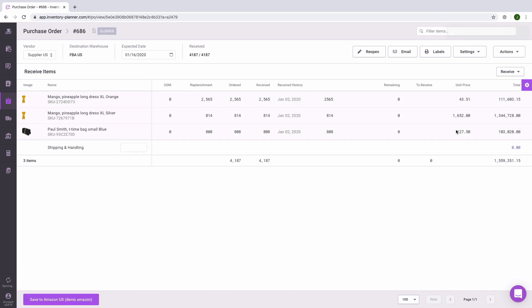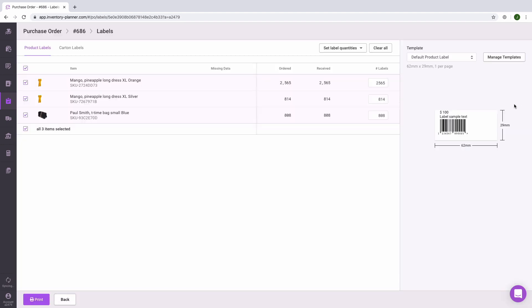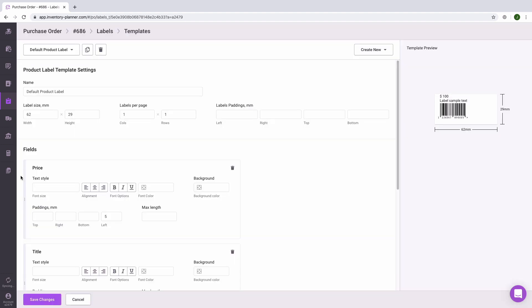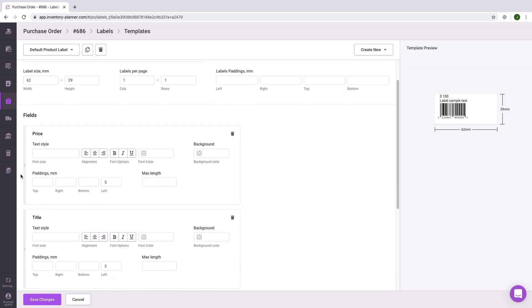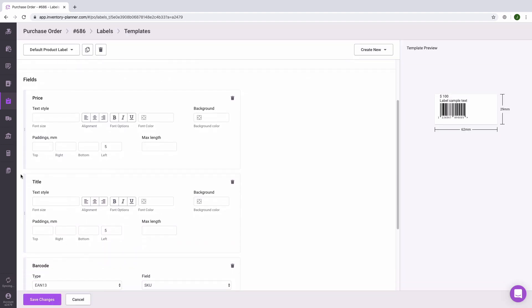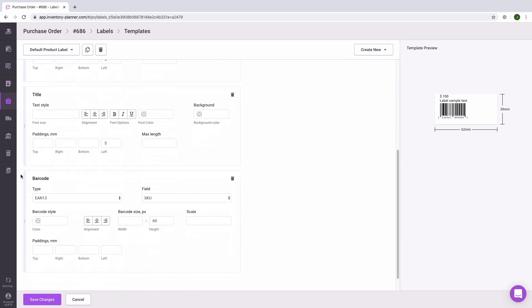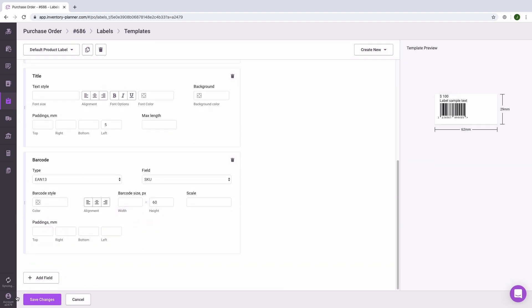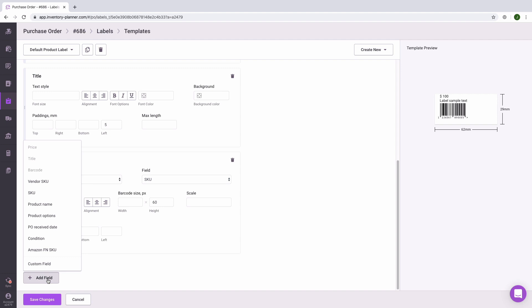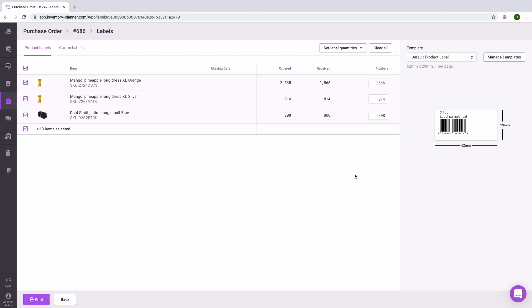Finally, from the purchase order, you can print labels to go directly on your products. Here you can customize your label by clicking on manage templates. Here you can adjust the size of the label, adjust information on fields that are enabled, and at the bottom of the screen, add additional fields that you'd like to have showing on your printed label. Once configured, you can print labels based on the quantity you've ordered, received, or you can enter a custom amount that you'd like to print for these labels. When ready, click on print at the bottom of the screen.